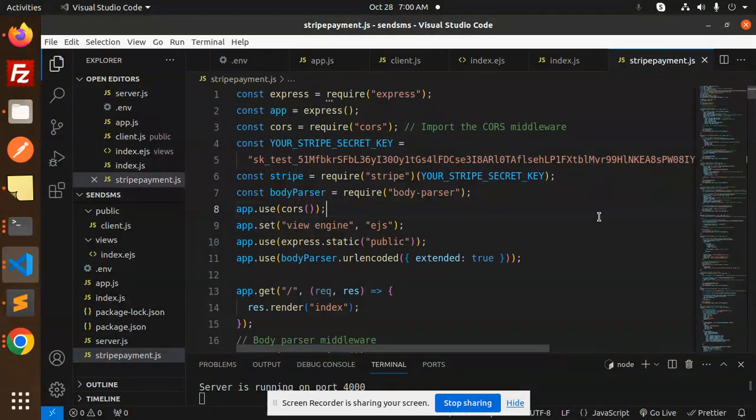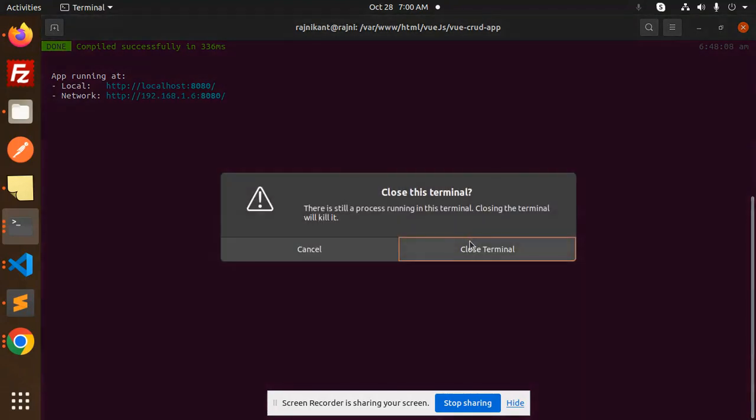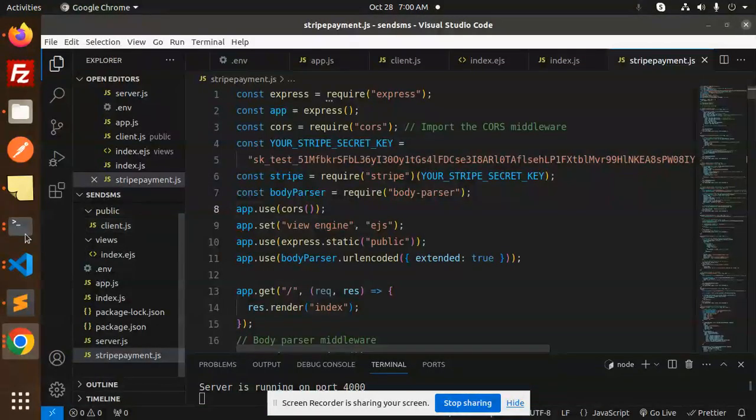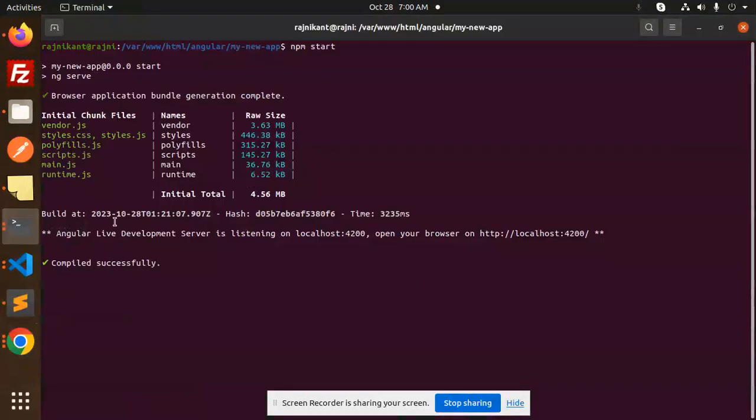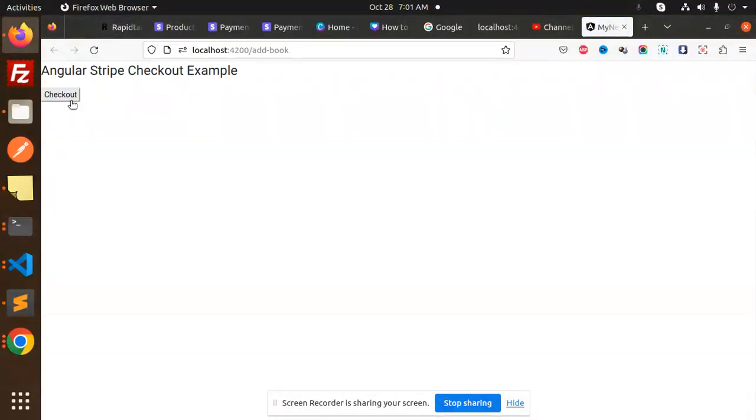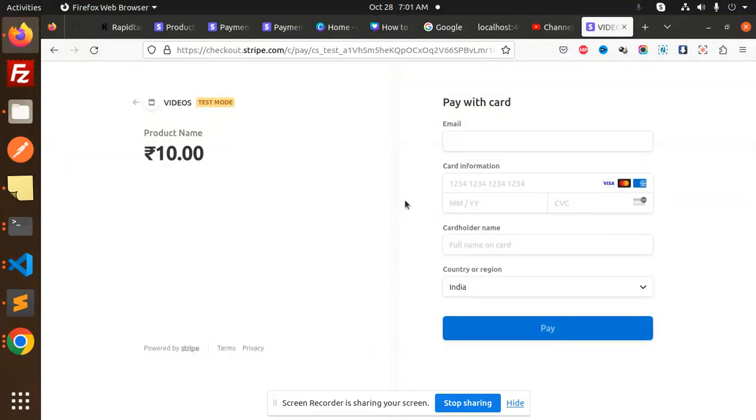First I will give you the demo. So here we have the URL, this is basically the view part. I'm going to close this terminal and here we have the Angular one. Just open this link, Angular Stripe checkout part. When I click on the checkout section it will redirect to that part.